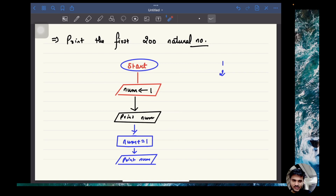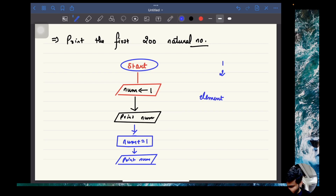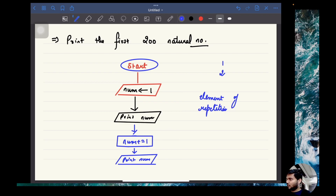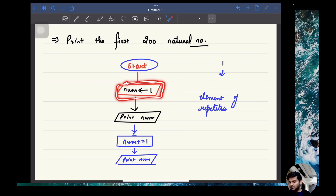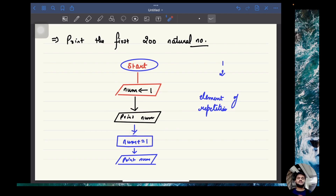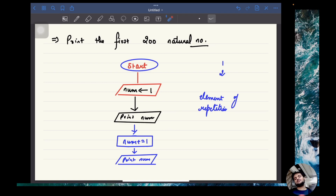If you carefully see, there is an element of repetition. What is the element of repetition? You are just assigning some value to the variable num and printing it. Plus-equals is also an assignment operator, so you are assigning a value and then printing it, then assigning again and printing again. So aren't we just repeating everything?